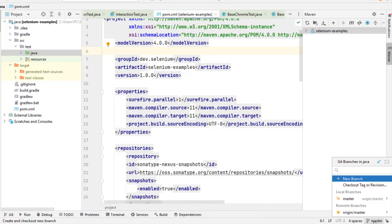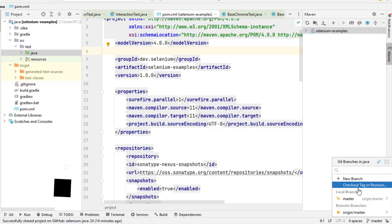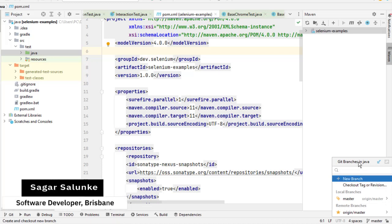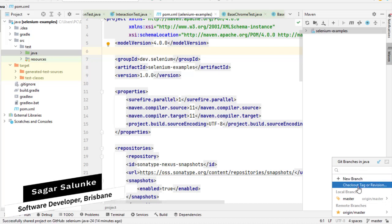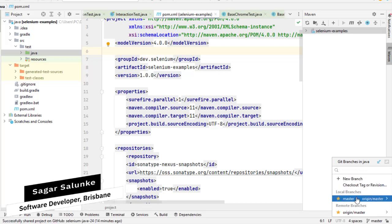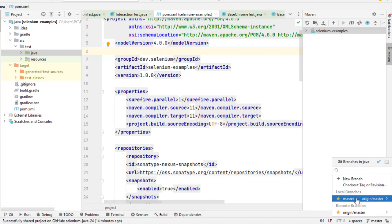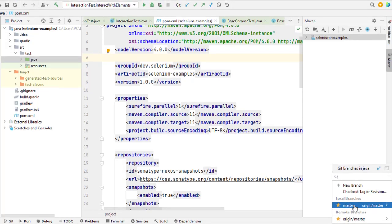What this means is that this particular project is configured to use git. You can see it is showing the git branches. A typical project or git repository can have multiple branches. On this screen it will show you all the branches, local branches as well as remote branches for this repository.